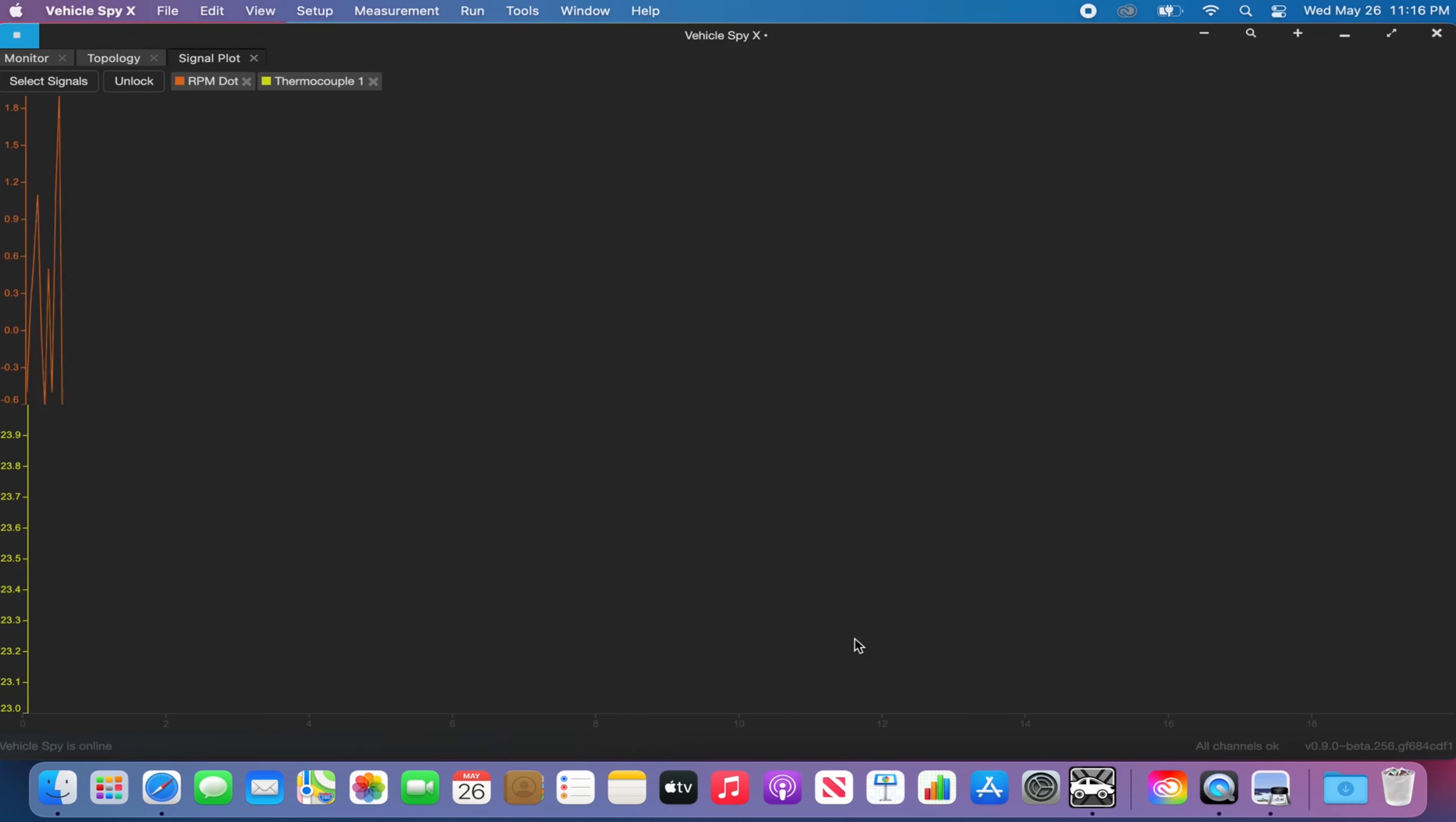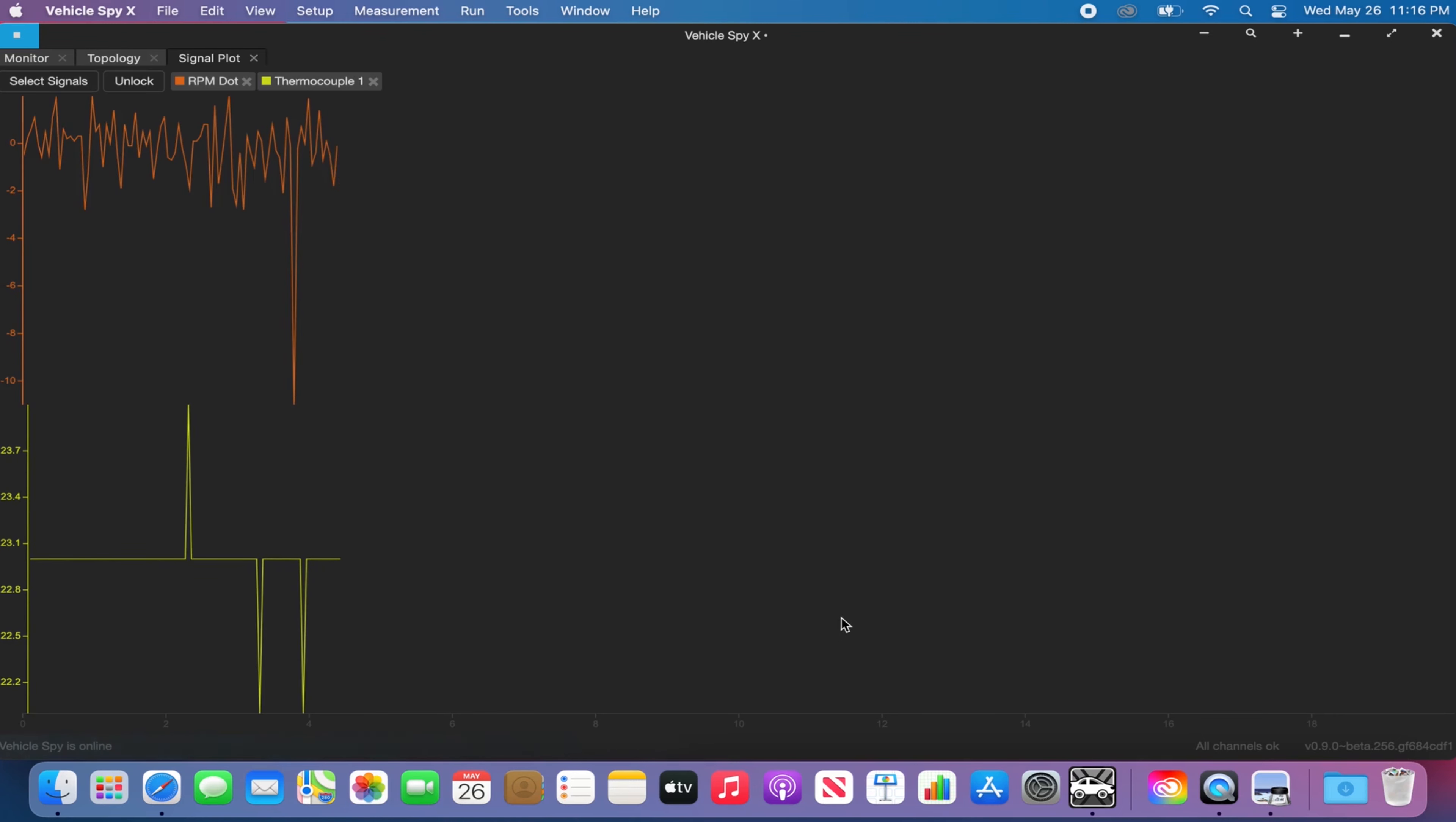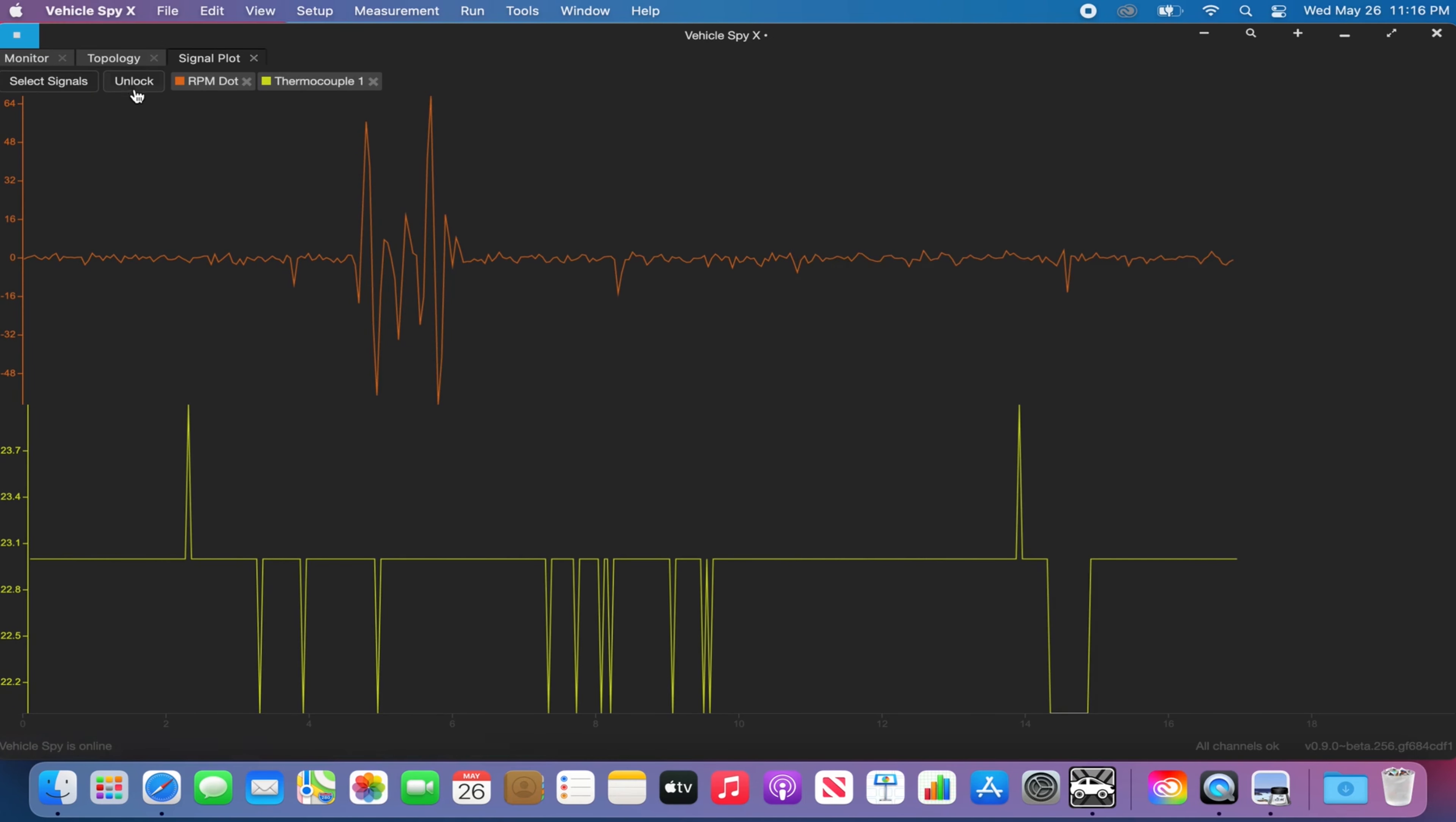Click the OK button once you have selected your signal and the signal will start plotting in vSpyX signal plot view. Along the top of the graph, you will see an unlock button. Clicking on this button will allow you to manipulate the signal's view.